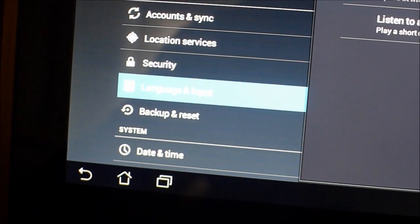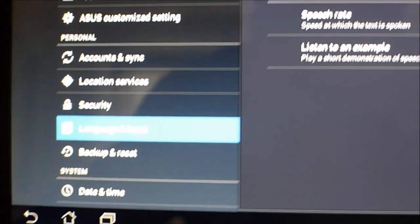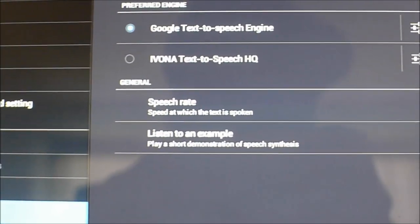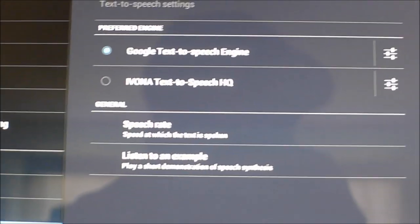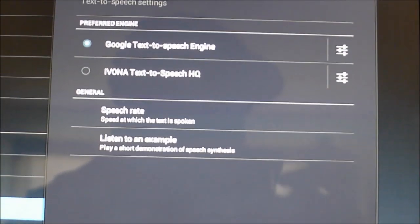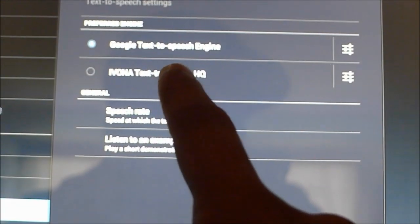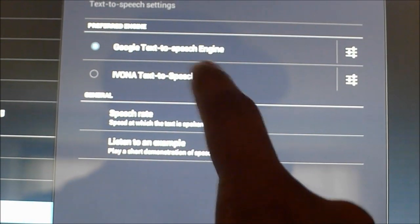Sorry, it might not be visible but it says language and inputs over there. So when you click on language and inputs, you're going to be here and you want to select the Ivona text-to-speech HQ.